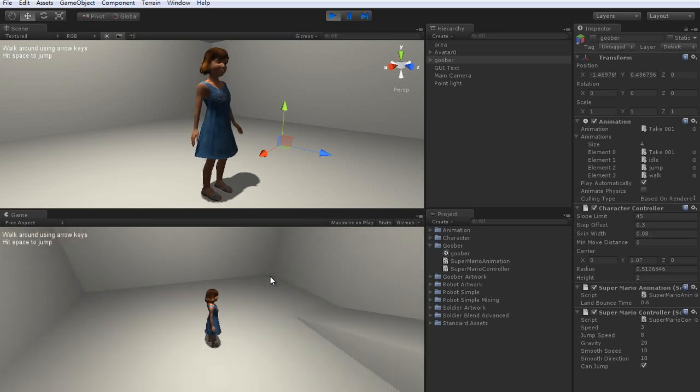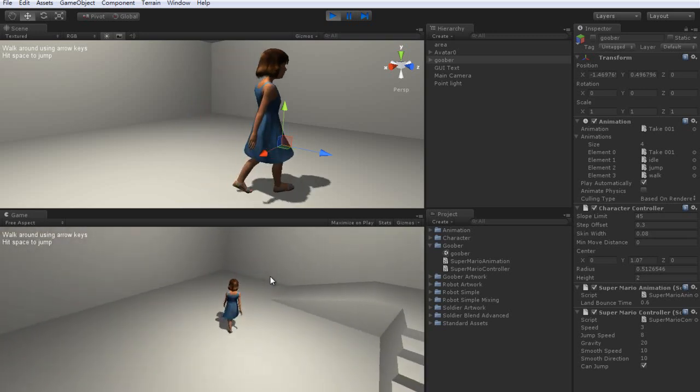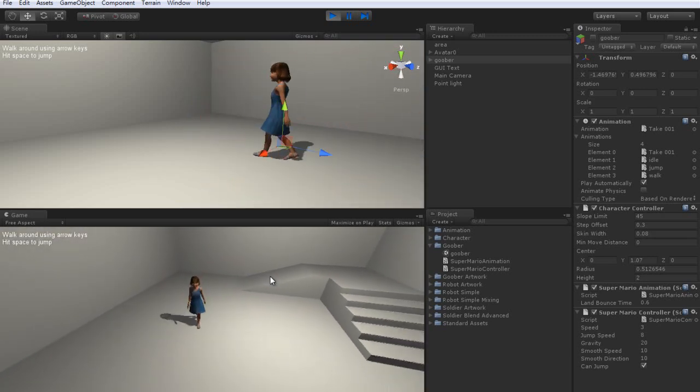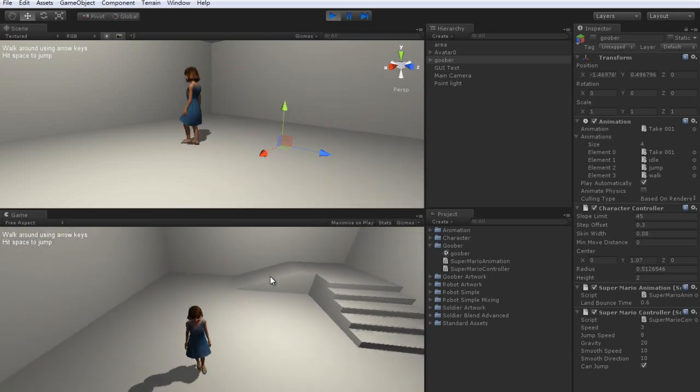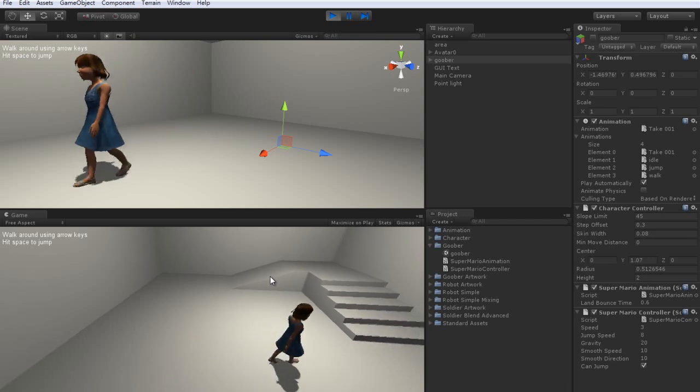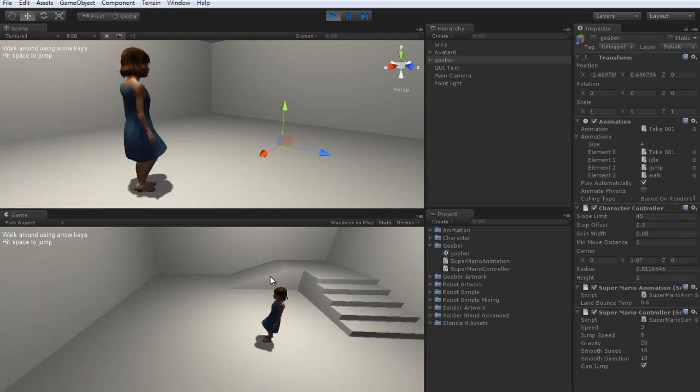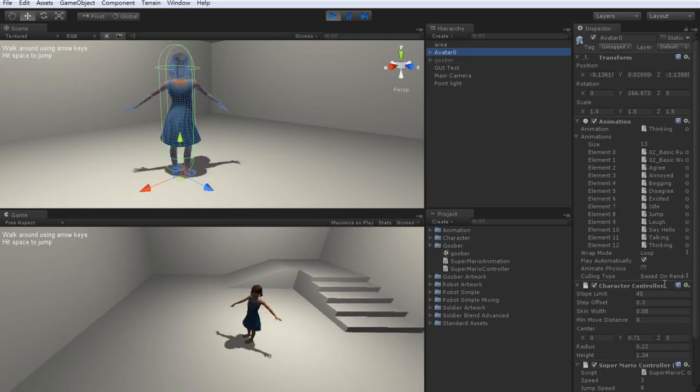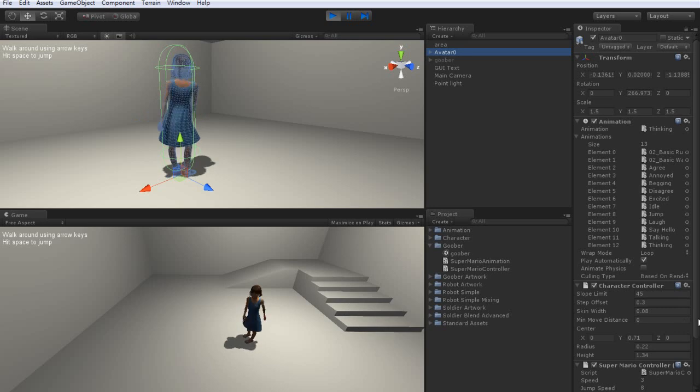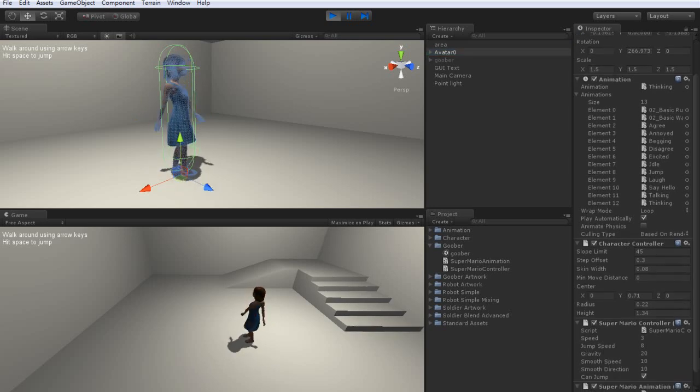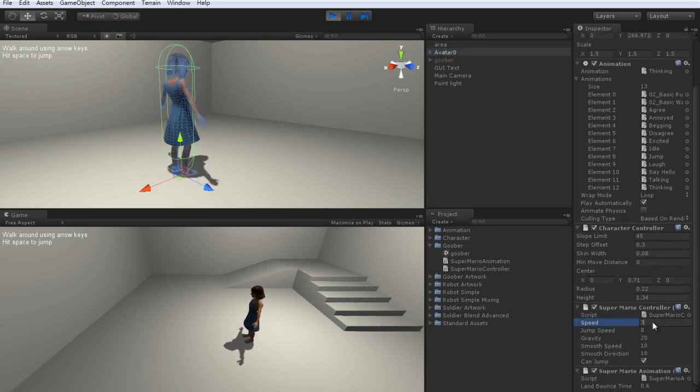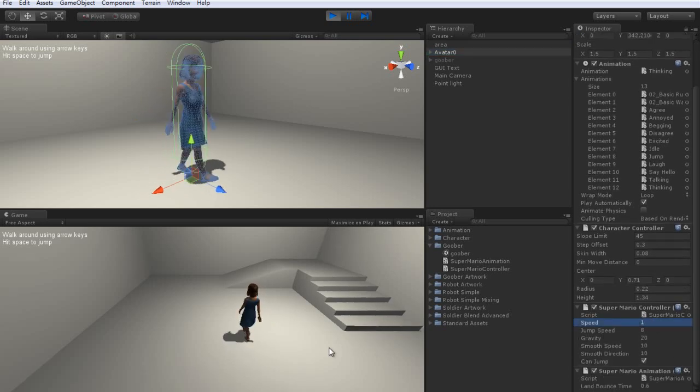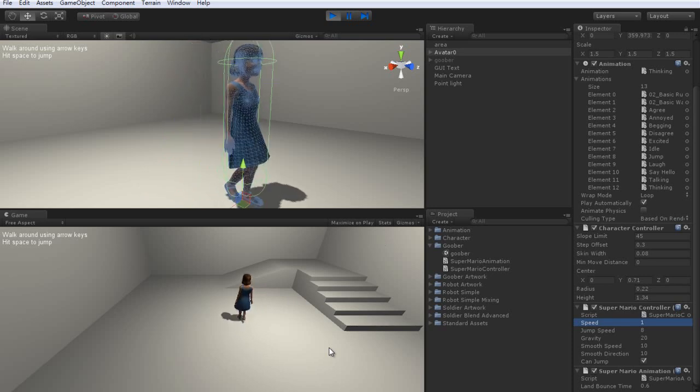You can enter play mode and test out the walk and run motions. You can adjust any of the parameters to better match your character in the inspector, such as walking speed. Just remember that adjustments made in play mode will not be permanent.